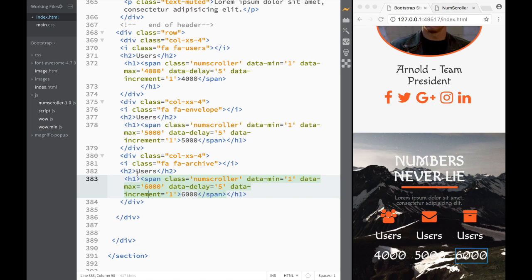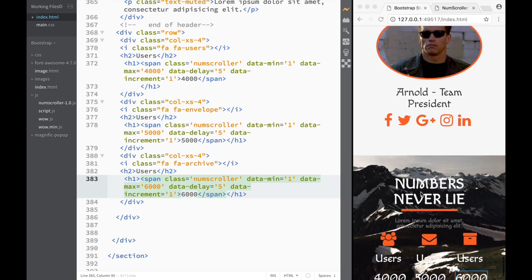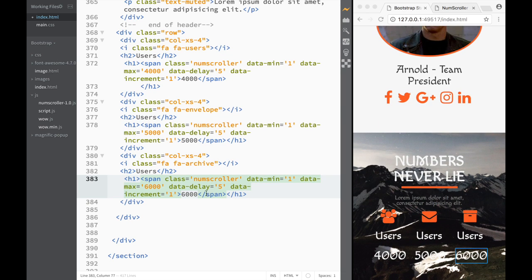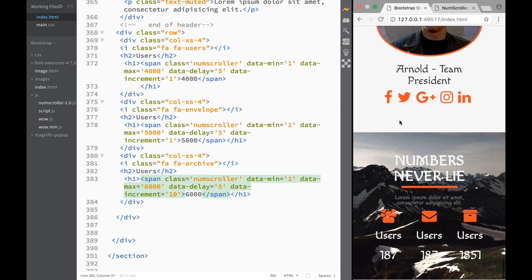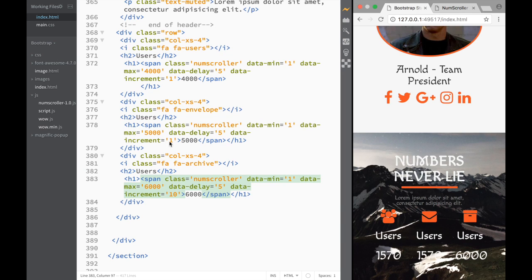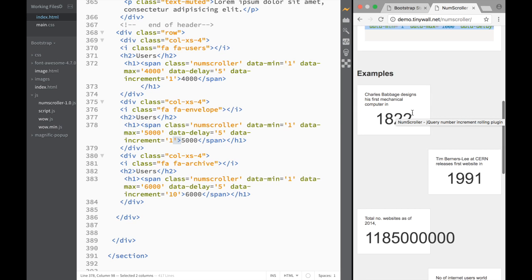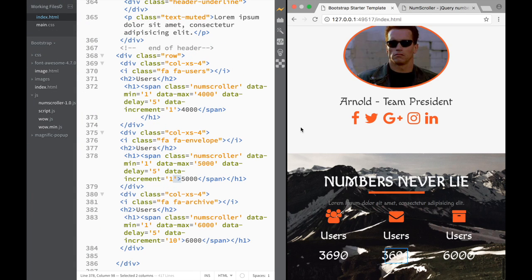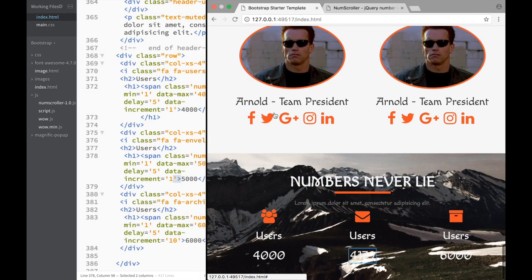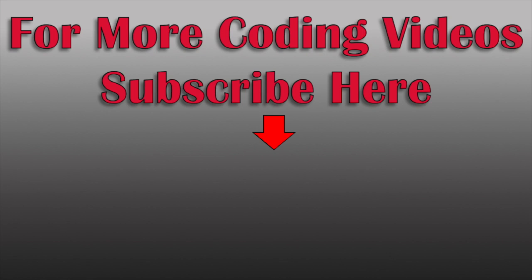Data-min is where it starts, data-max is where it ends, and data-delay controls how long before it starts counting as you scroll down. We change the increment to ten and now it counts by ten. You can see how easy it is to add this number scroller anywhere using this lightweight jQuery plugin to get a great effect. Now let's go ahead and create the next section — the pricing section.